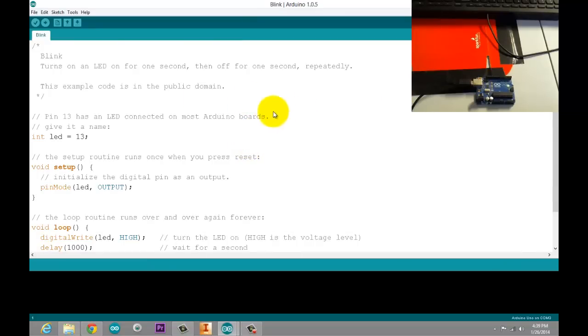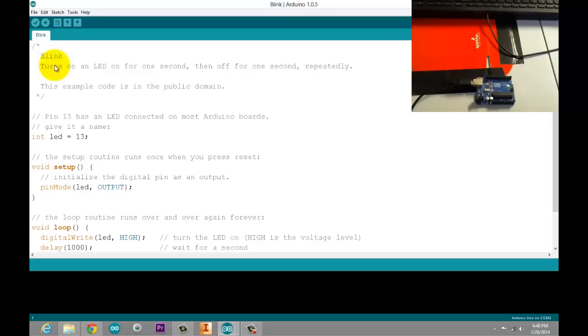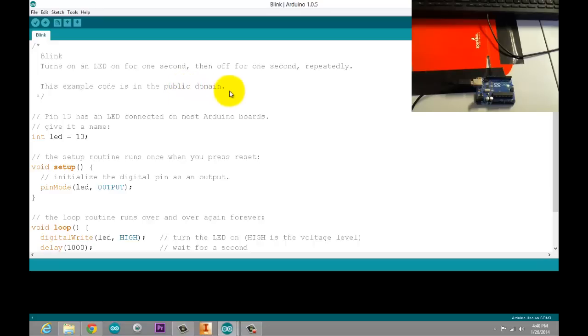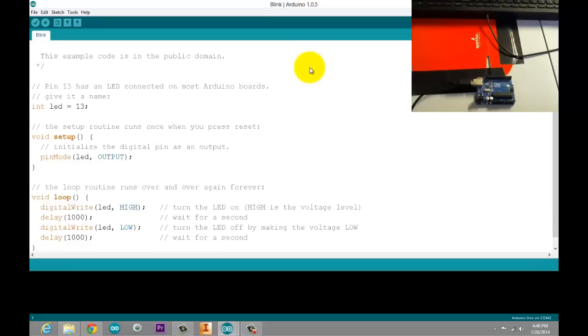The first thing you will notice when you read through this is the block of comments. Most good programmers who will provide a sample piece of code will have some indication of what it does at the beginning. It says blink, turns on an LED for one second, then off for one second, repeatedly. This is the real important line here, this is what the code is designed to do, and this is what it will do as soon as we upload it.